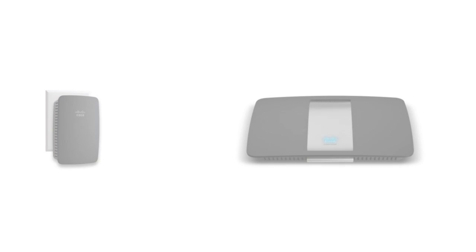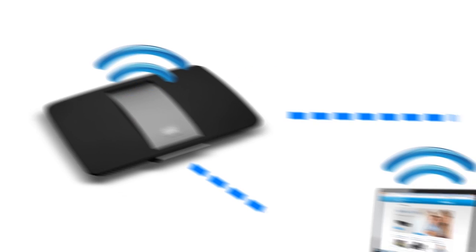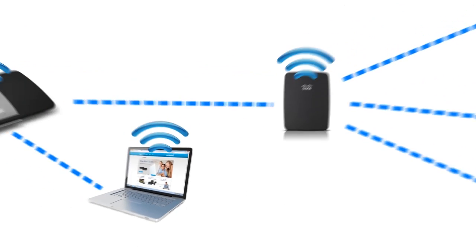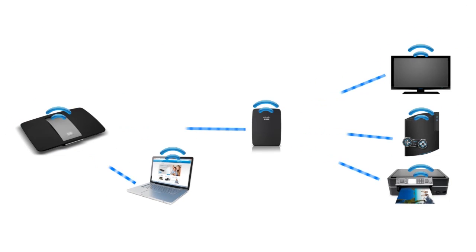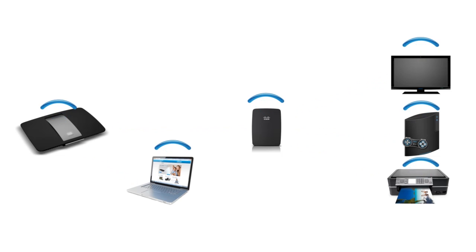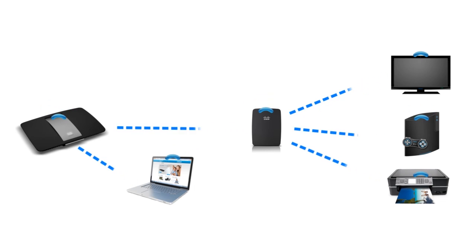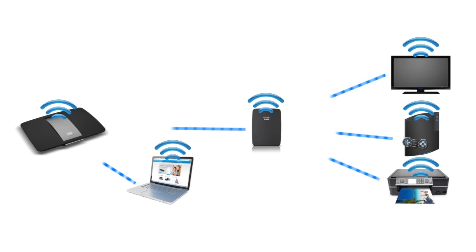Congratulations! You've just succeeded in configuring your range extender. To test your setup, position the extender near a dead spot. Then try connecting a wireless device to your network. Once connected, you should then be able to access the Internet.